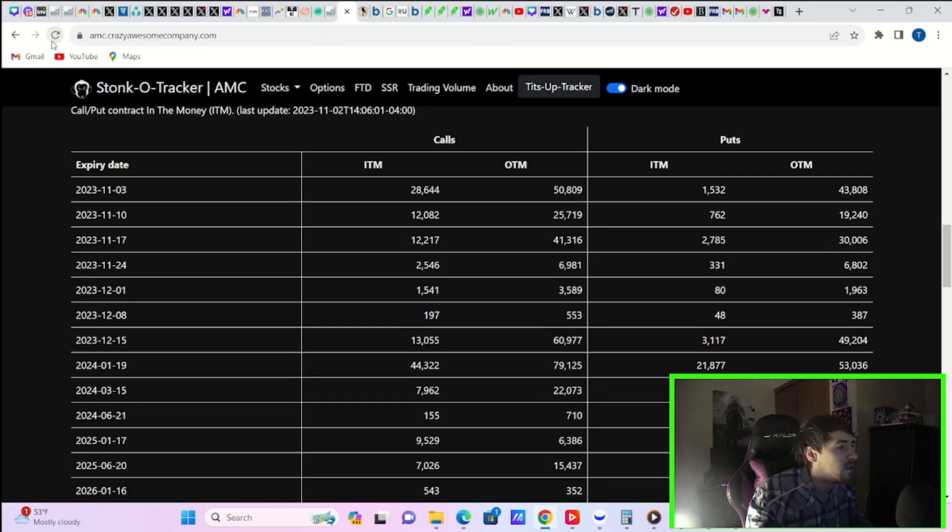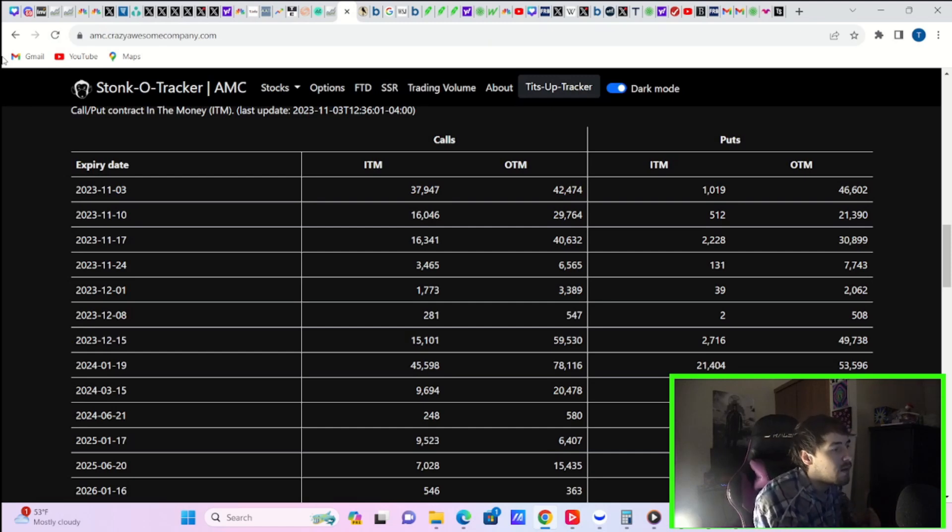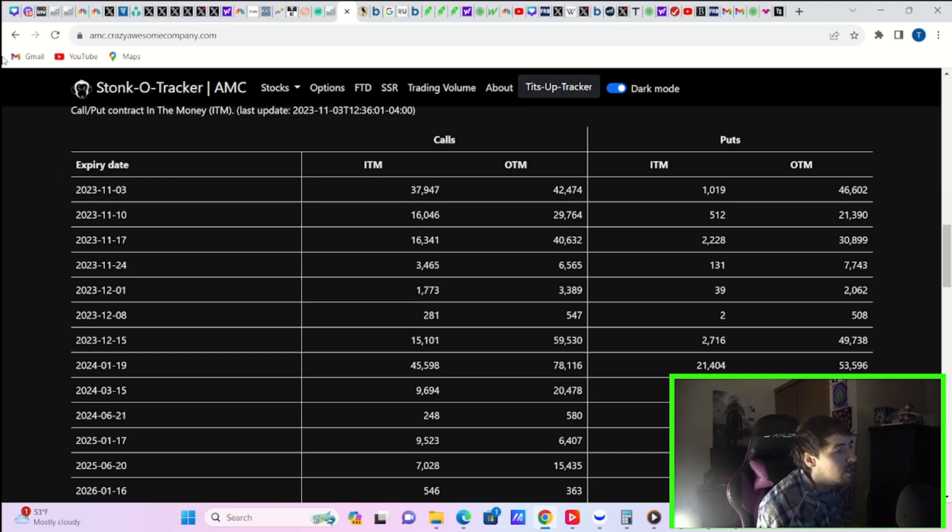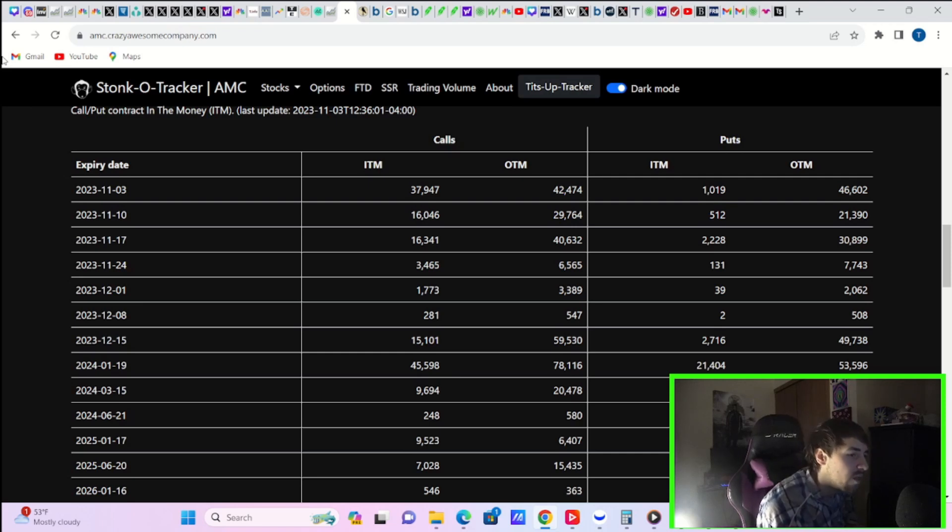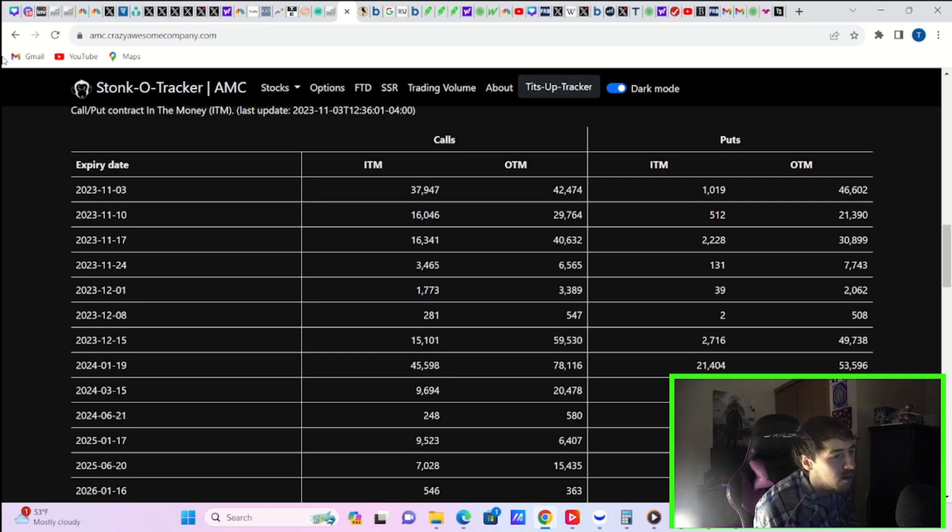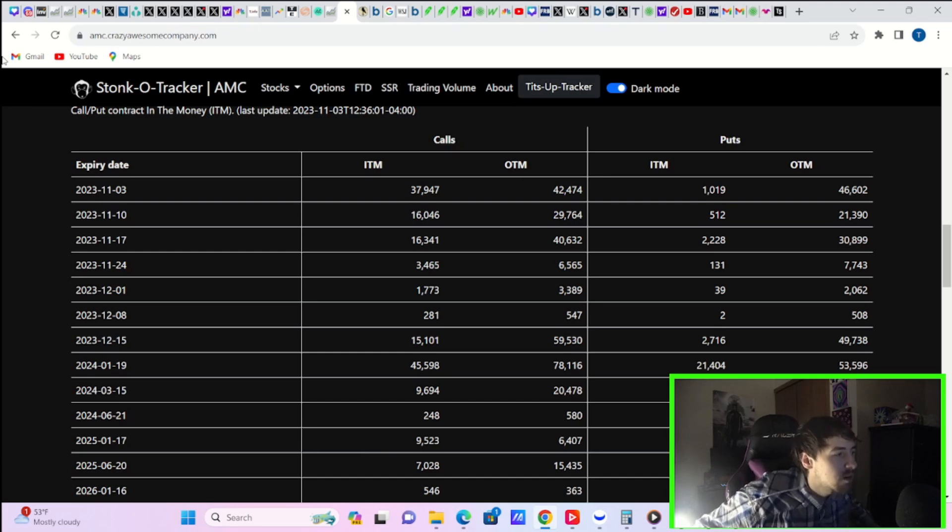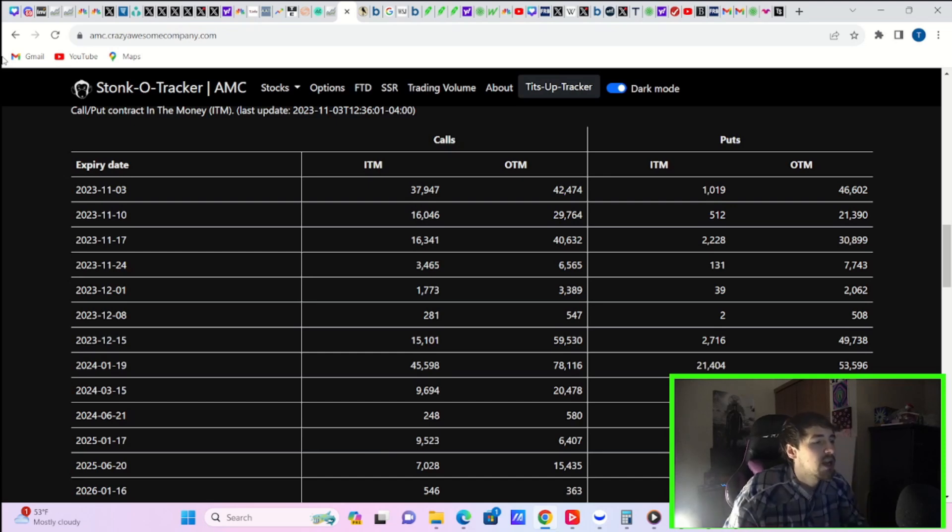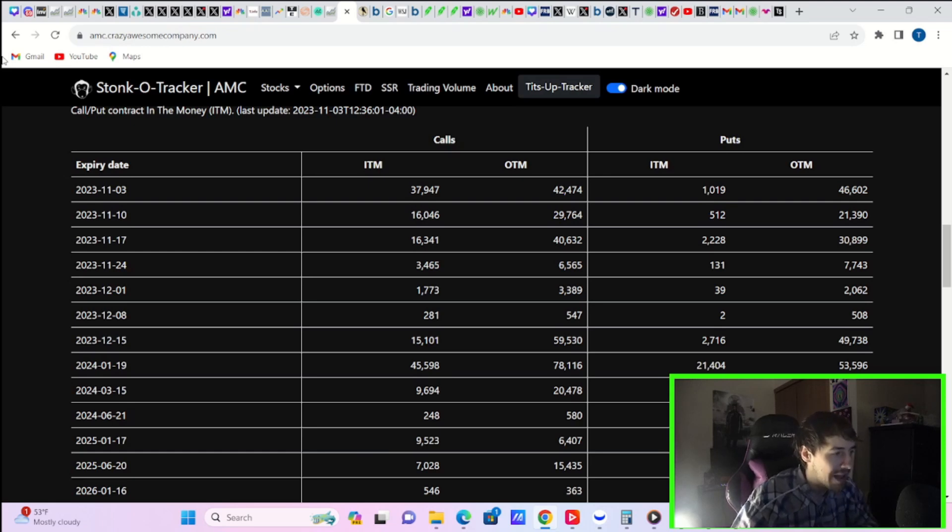If you look at the Stonco Tracker data, today is Friday. That means it's the last day of the November 3rd expiration. Today is November 3rd. You do have calls in the money, about 38,000 calls out the money, 42,000 puts in the money, 1,000 and puts out the money at 46,000. So virtually no puts in the money. 38,000 calls in the money. So that's great, and that's going to lead to even more buying throughout the rest of the day, I would imagine.